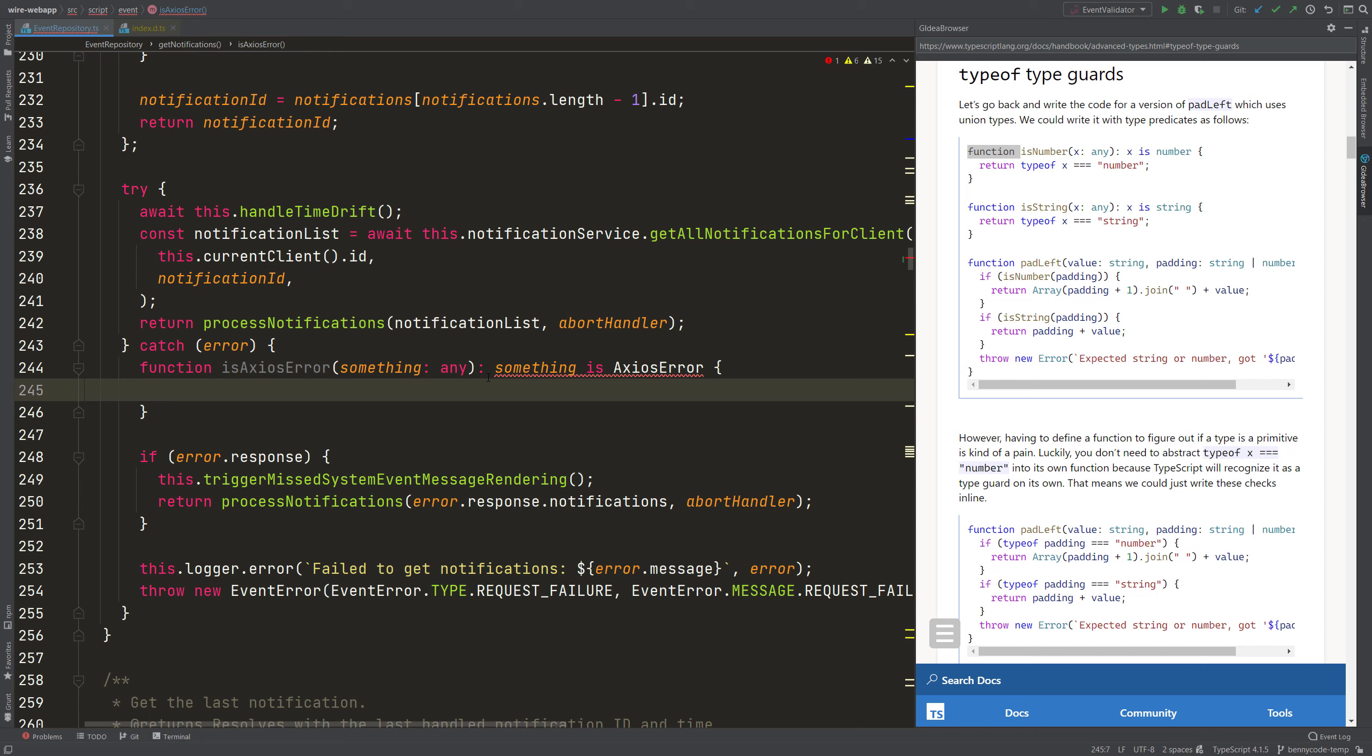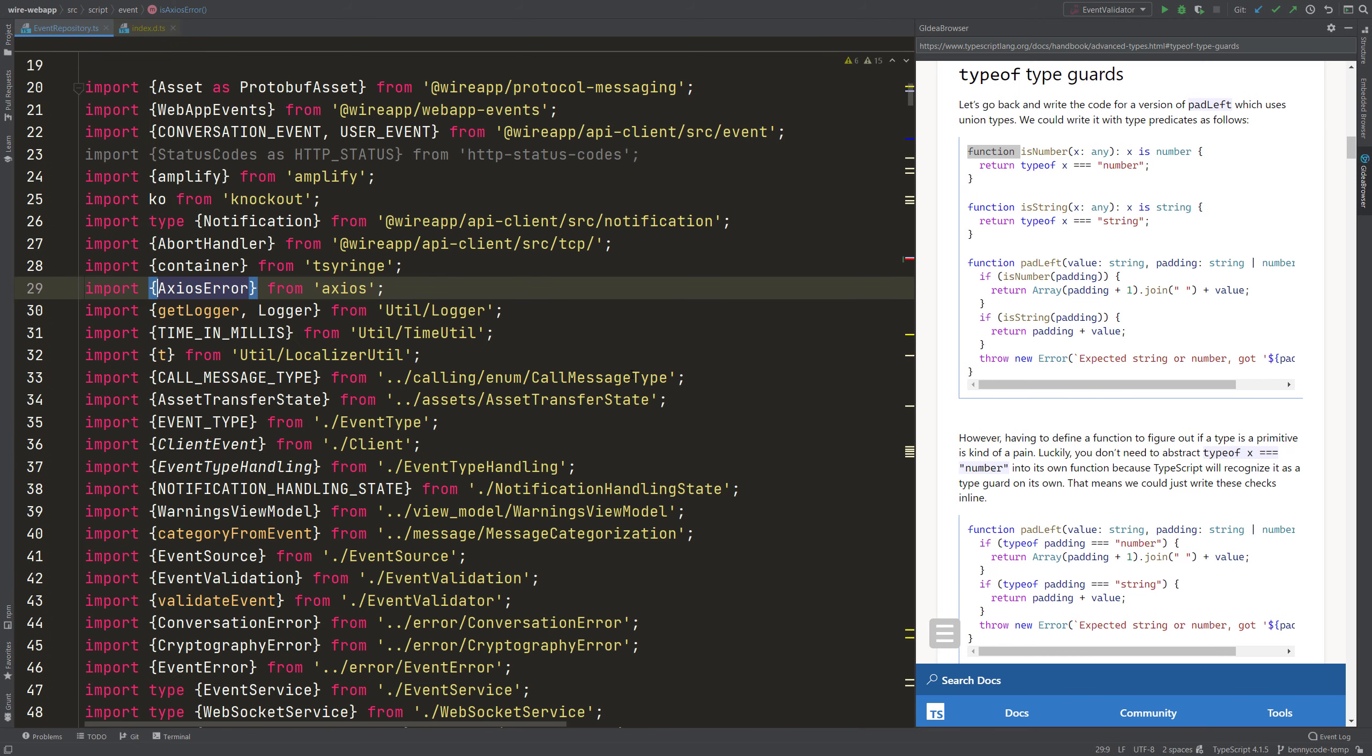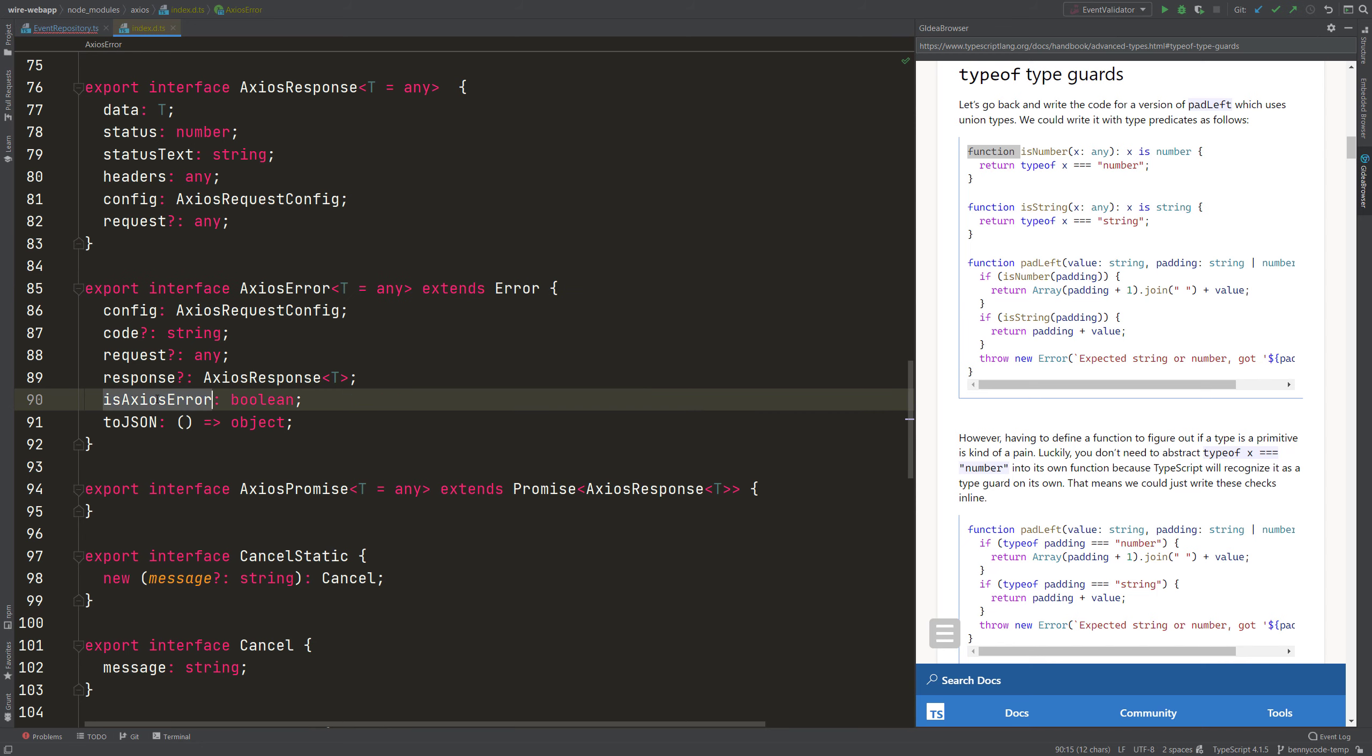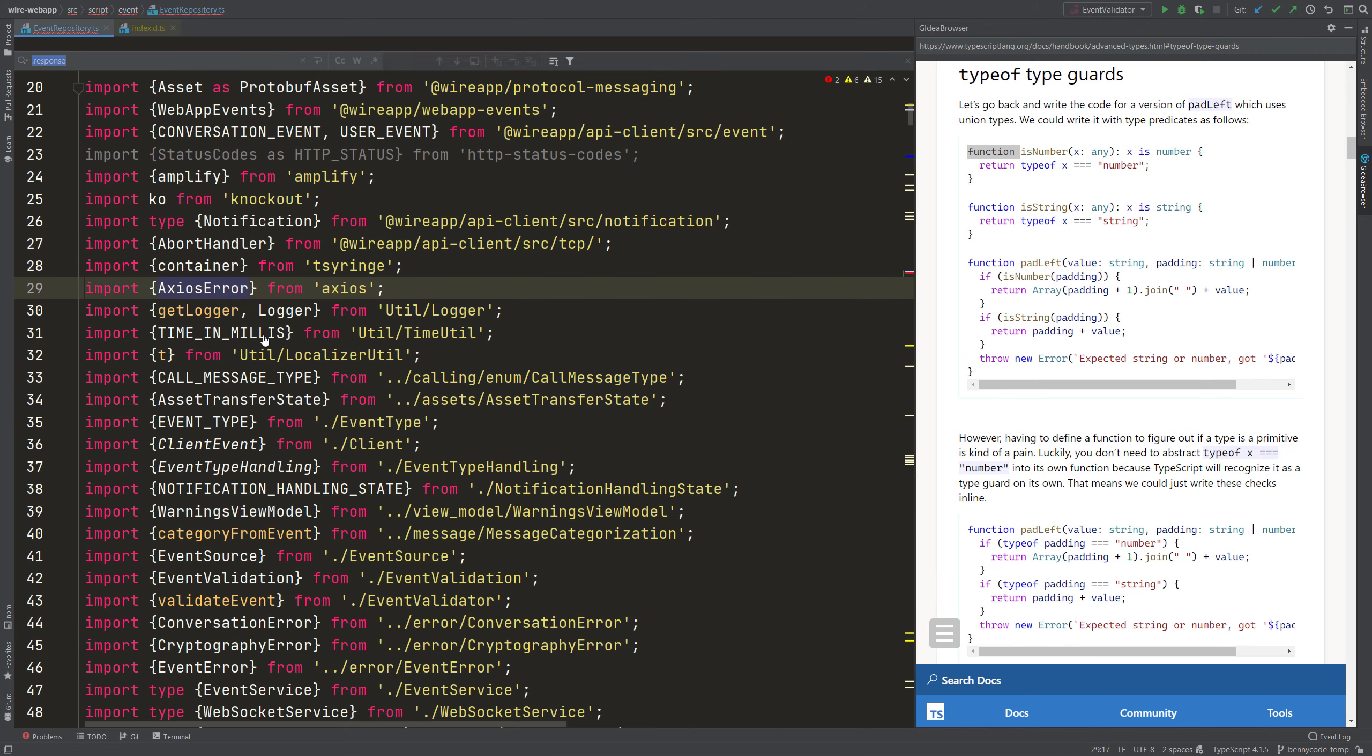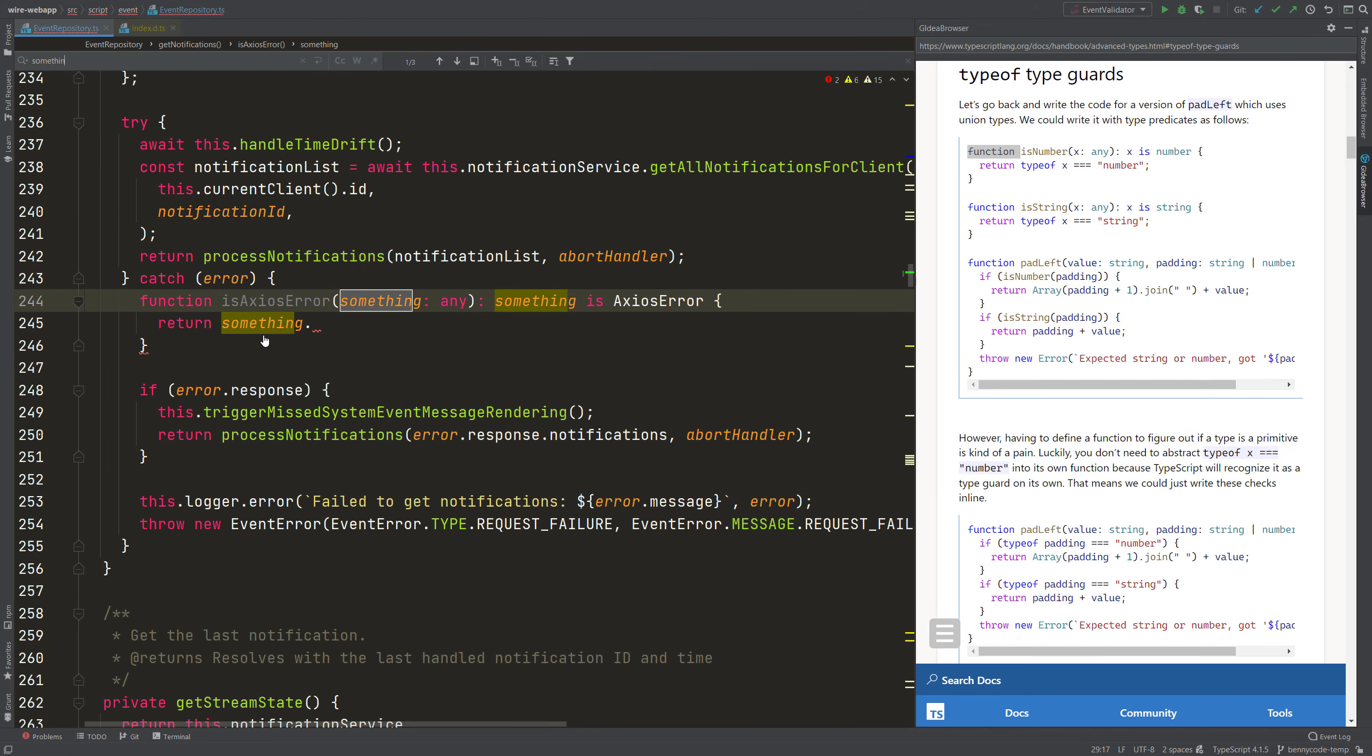Now we need to write the condition. The condition will be that we return if something is an AxiosError. So how to do that? Luckily, we are very lucky in this case. The AxiosError here, let me look it up in the type definitions. The AxiosError here has a property which is called isAxiosError.